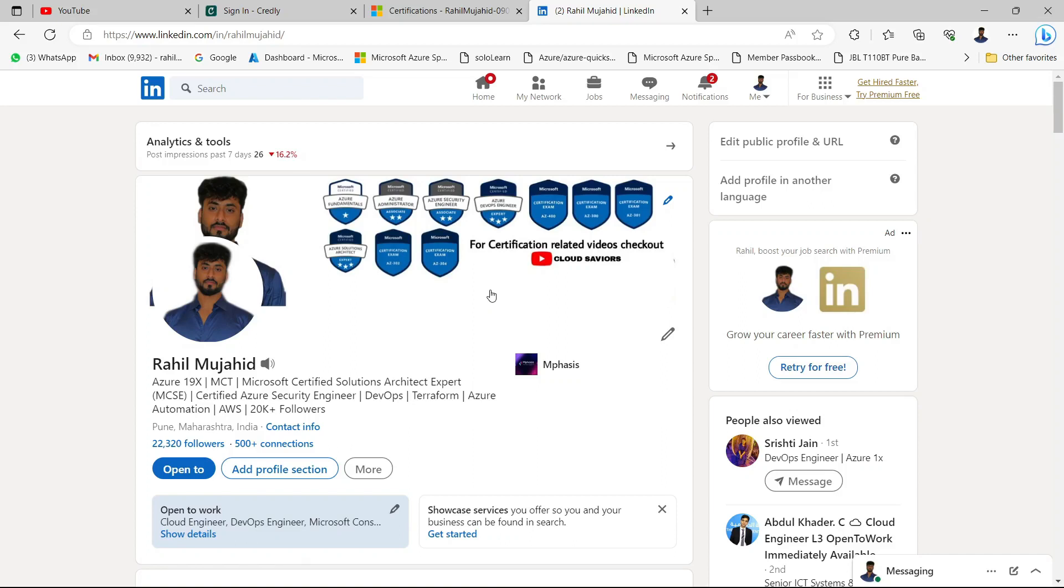Hi guys, this is Rahel Mujahid, 19x Azure Certified Professional, and you are watching Cloud Saviors.